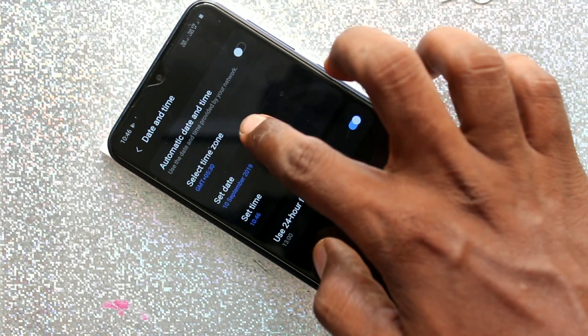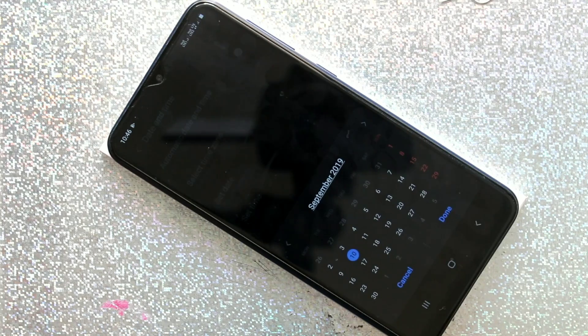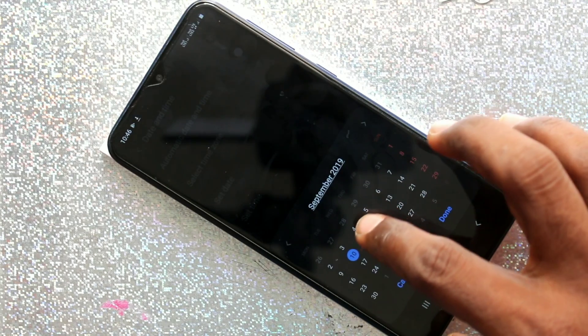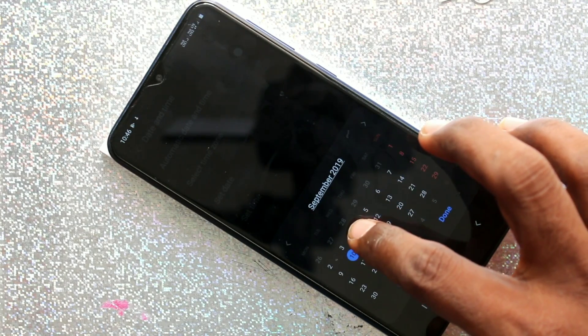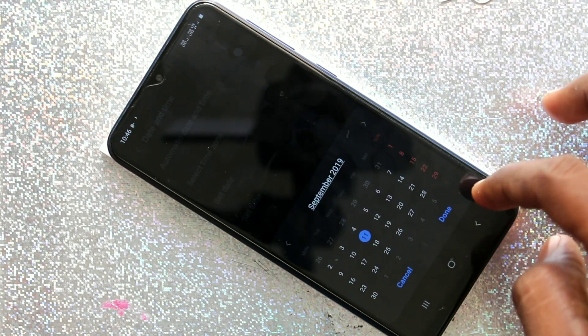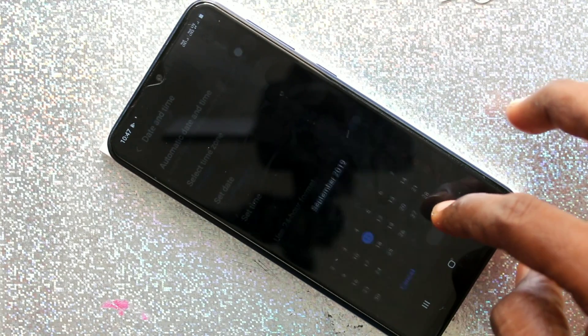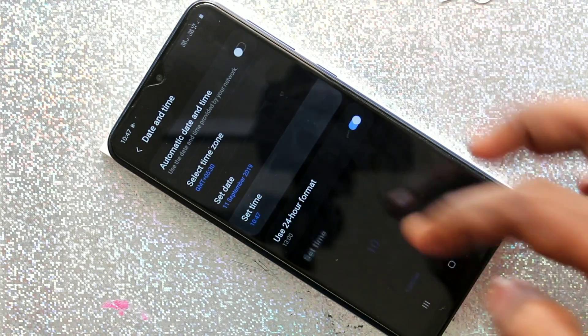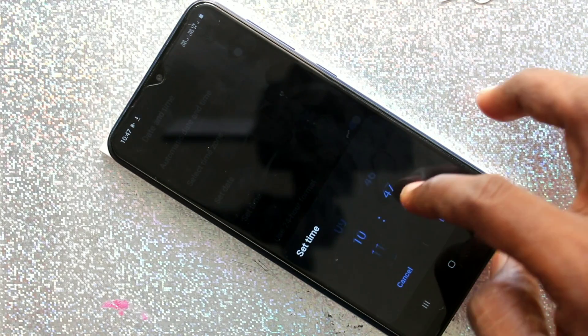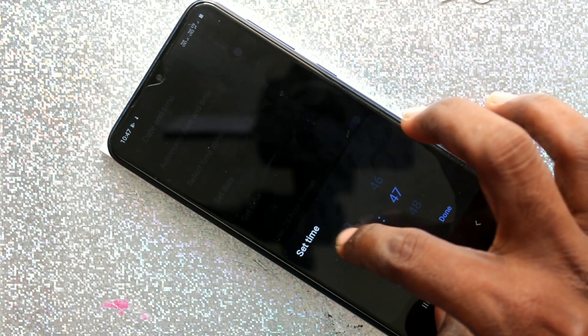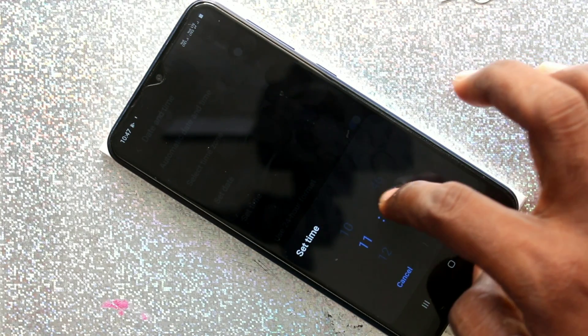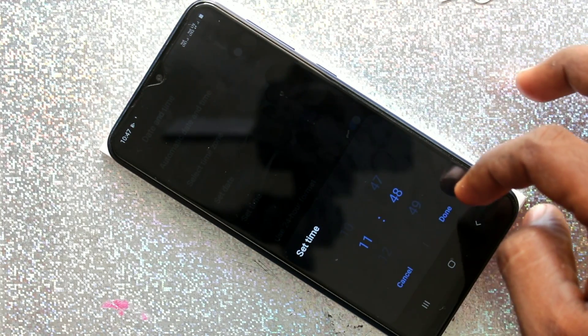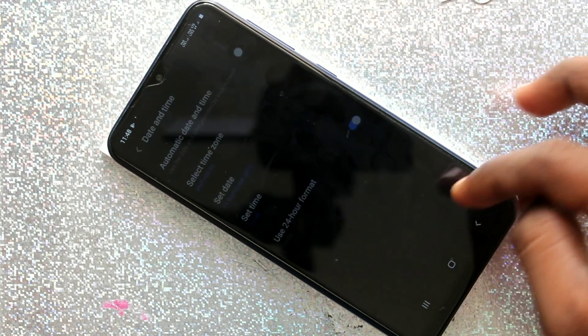Turn off this button automatic date and time so that you can set date and time manually. First click on set date and change date, and click on set time and change time if you want. Click done.